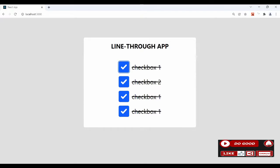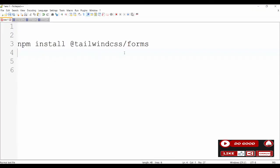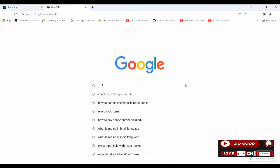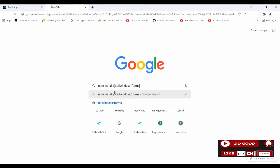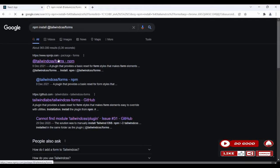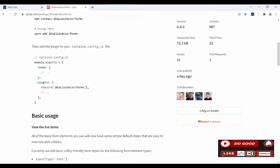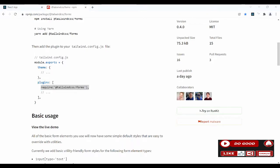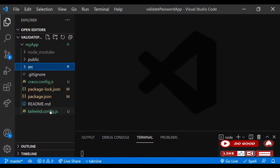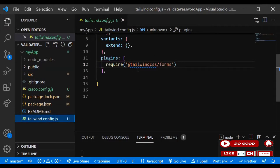If you want to type along with me, kindly install Tailwind CSS Forms. Go to Google, search for it, paste it there, go to the npm page. After the npm installation, copy the require statement, then go to tailwind.config file and paste it there.